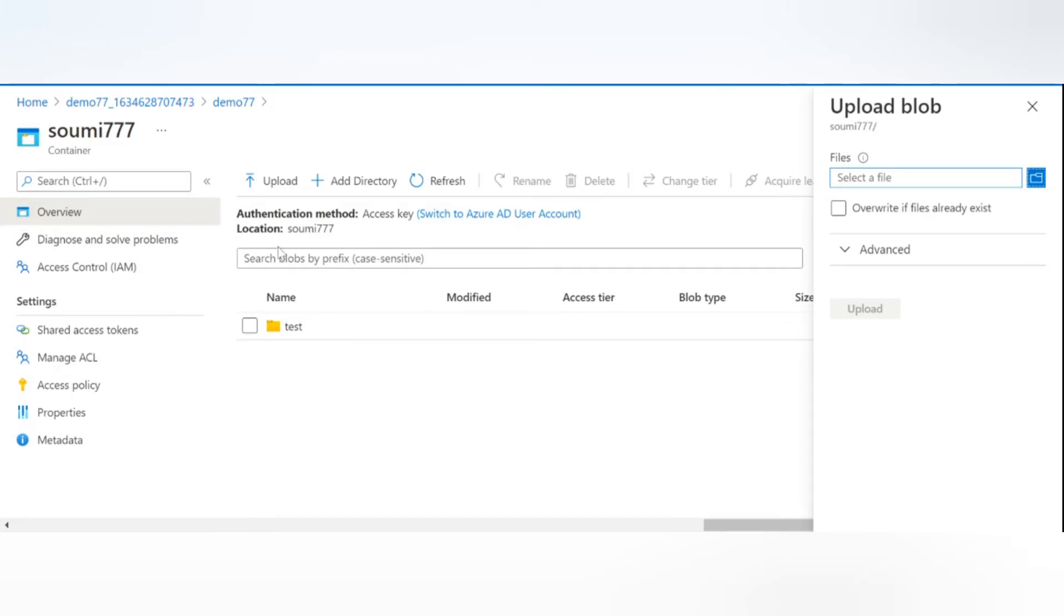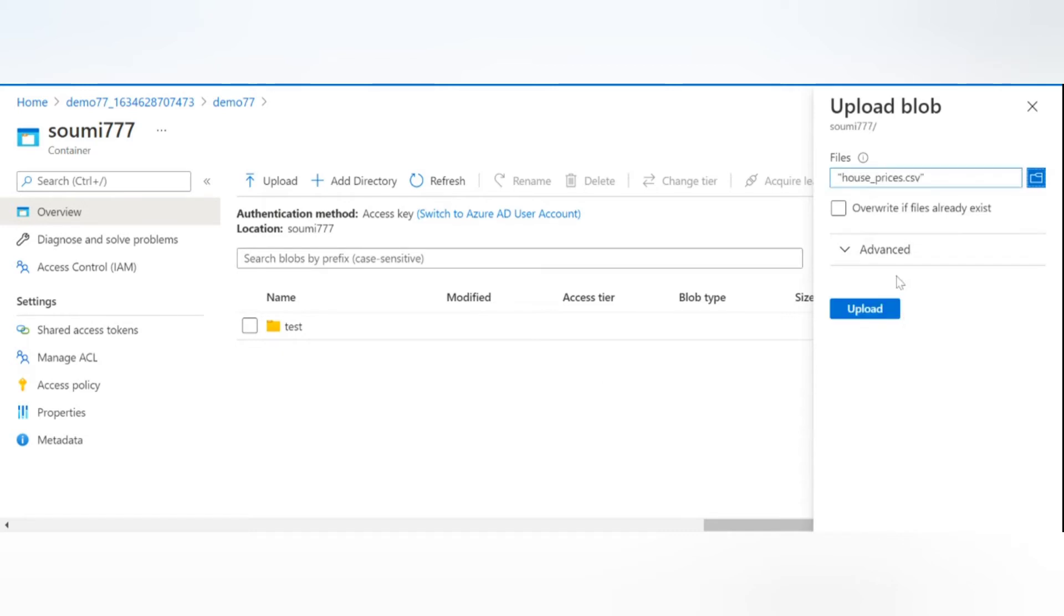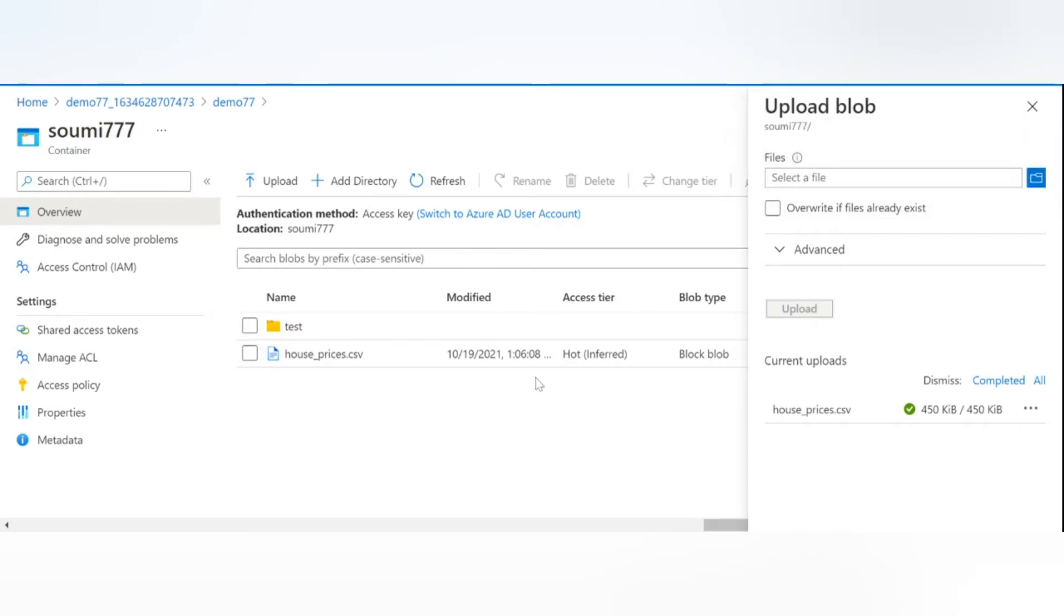So you'll have to go to your container like this because that way it tells you to download Azure Storage Explorer and we don't really need that. So directly go to the container, and here if you click on upload, you'll be able to select a file directly. House prices, I have a CSV. You can click on upload.